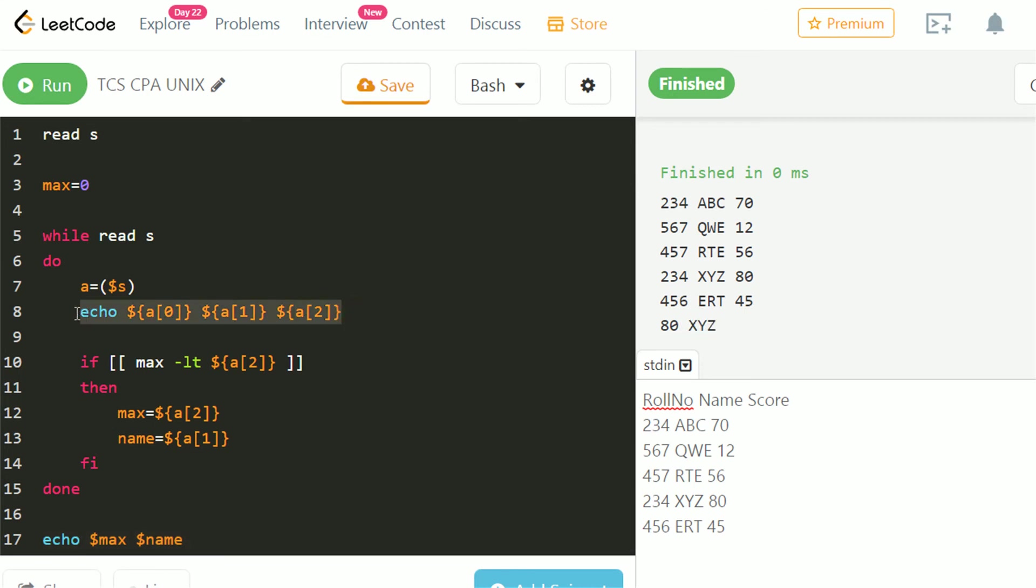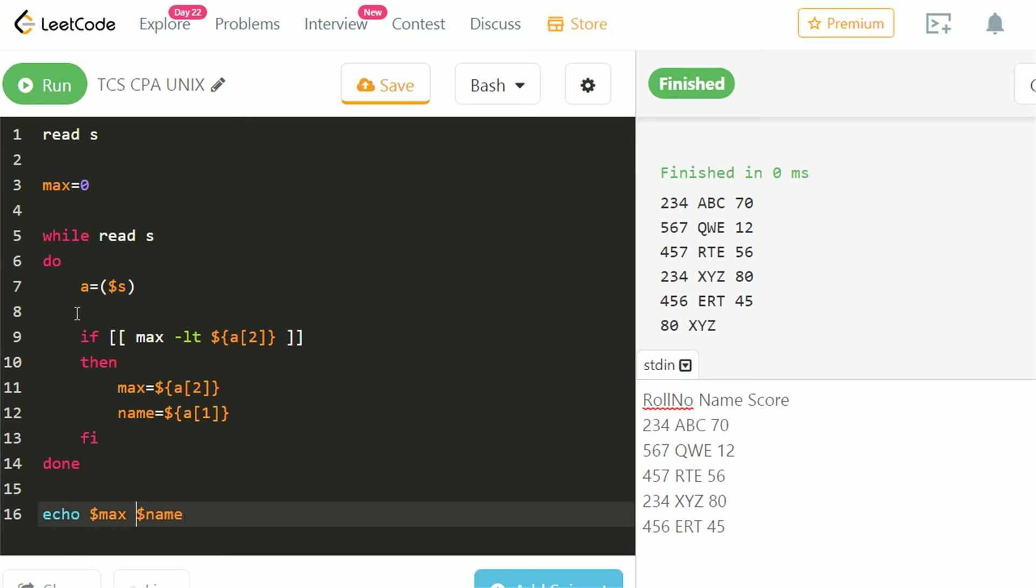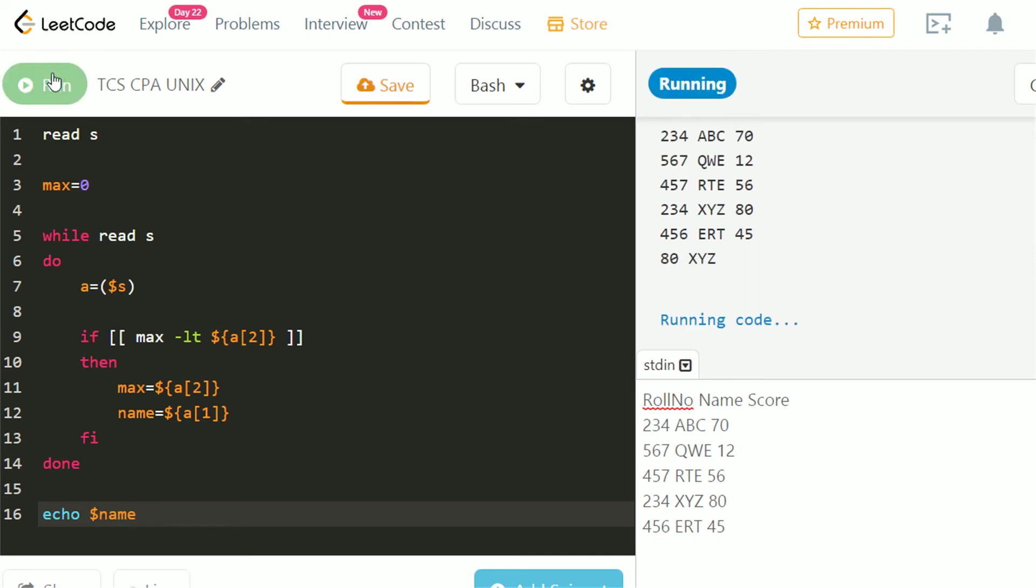Let's delete the unnecessary echoes. We want only name in output. And here is the required output.